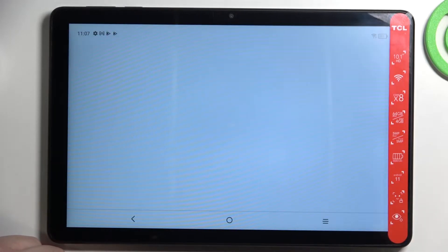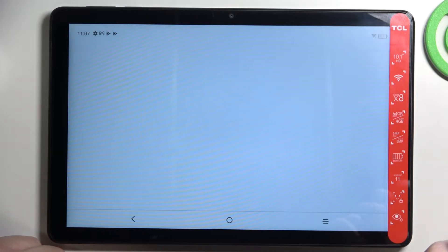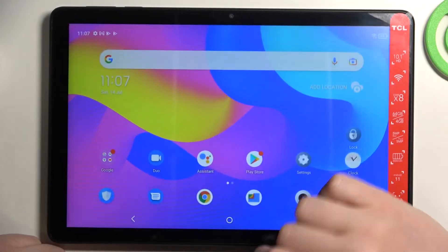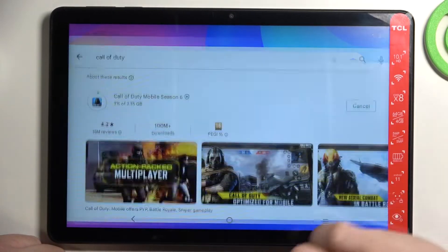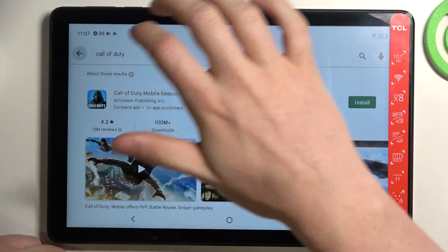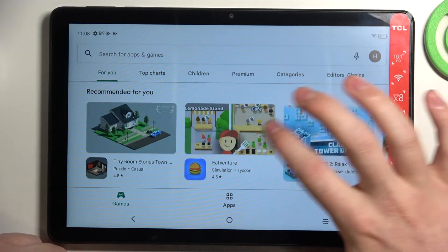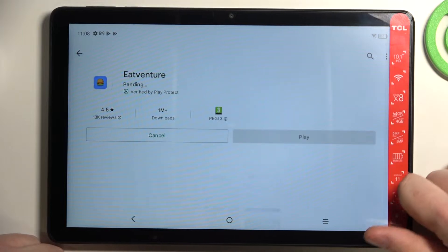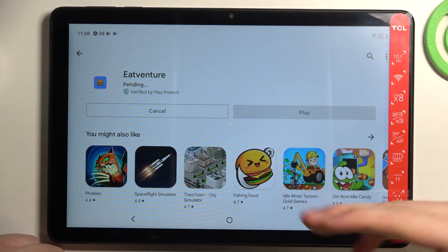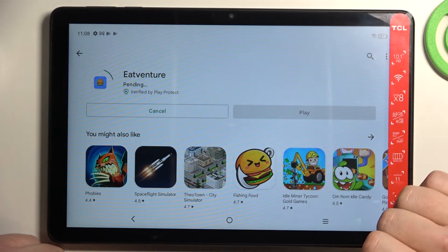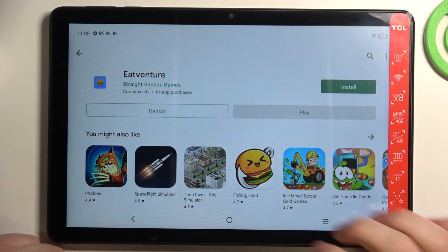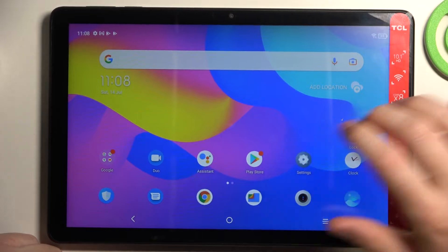To do this, let's open Google Chrome — as you can see there's a problem and I cannot access the website. Let's move to Google Play Store and try downloading something, for example this game. Now it's in a pending state and it will stay that way, never changing. So to fix this, let's cancel that for now.